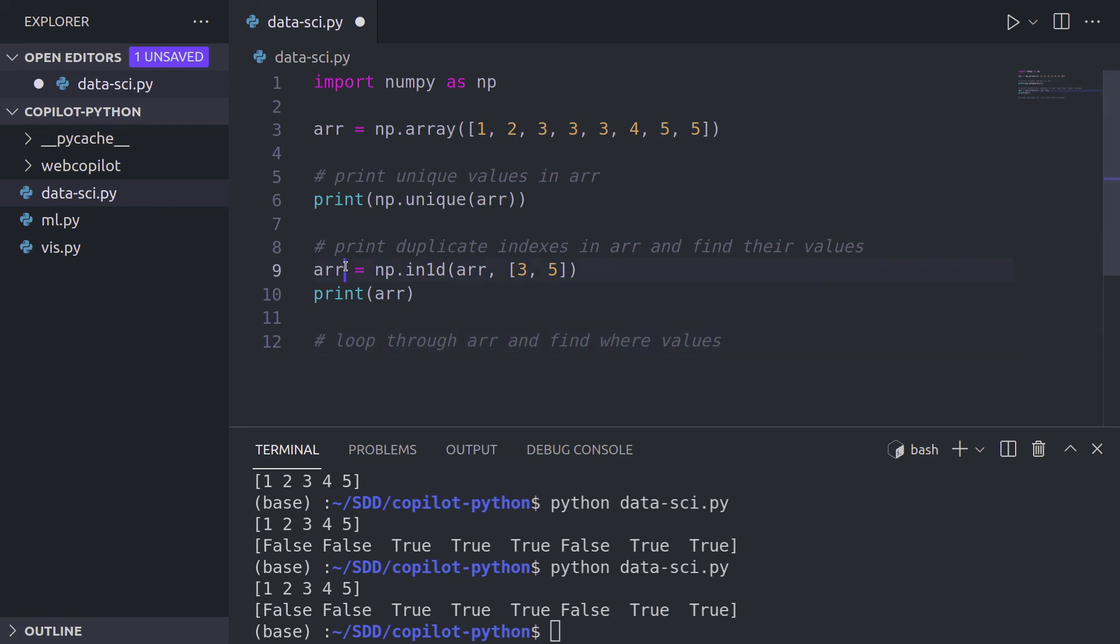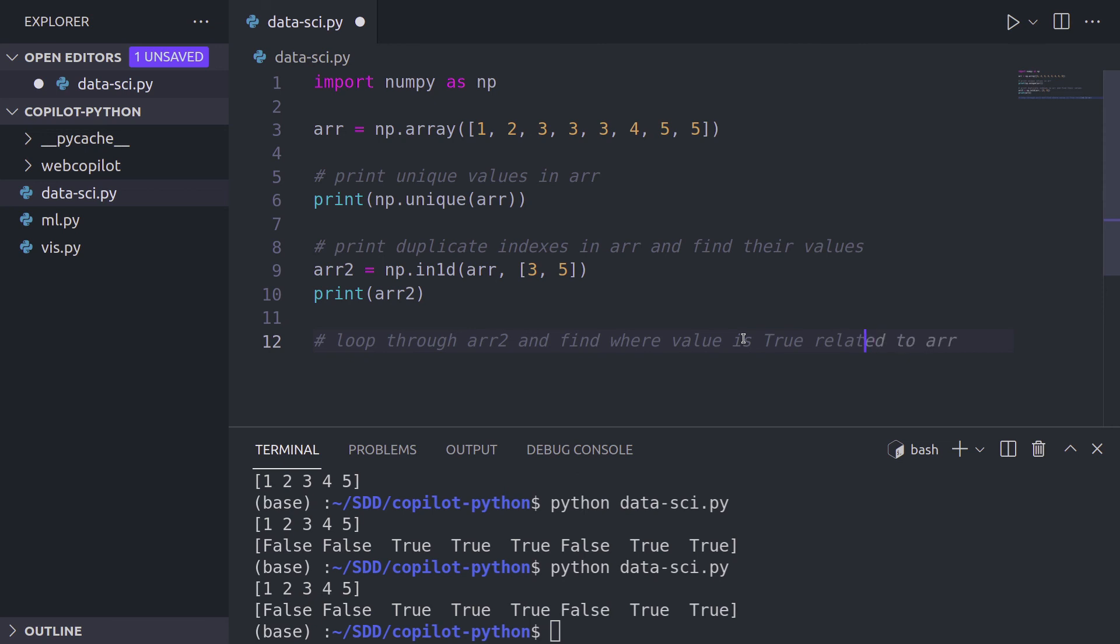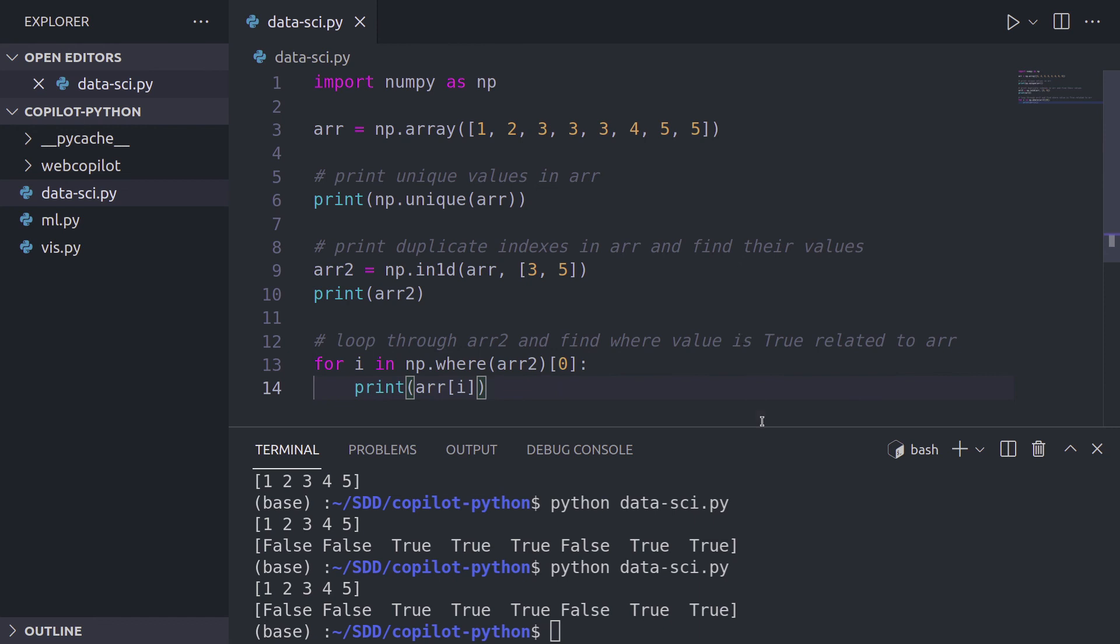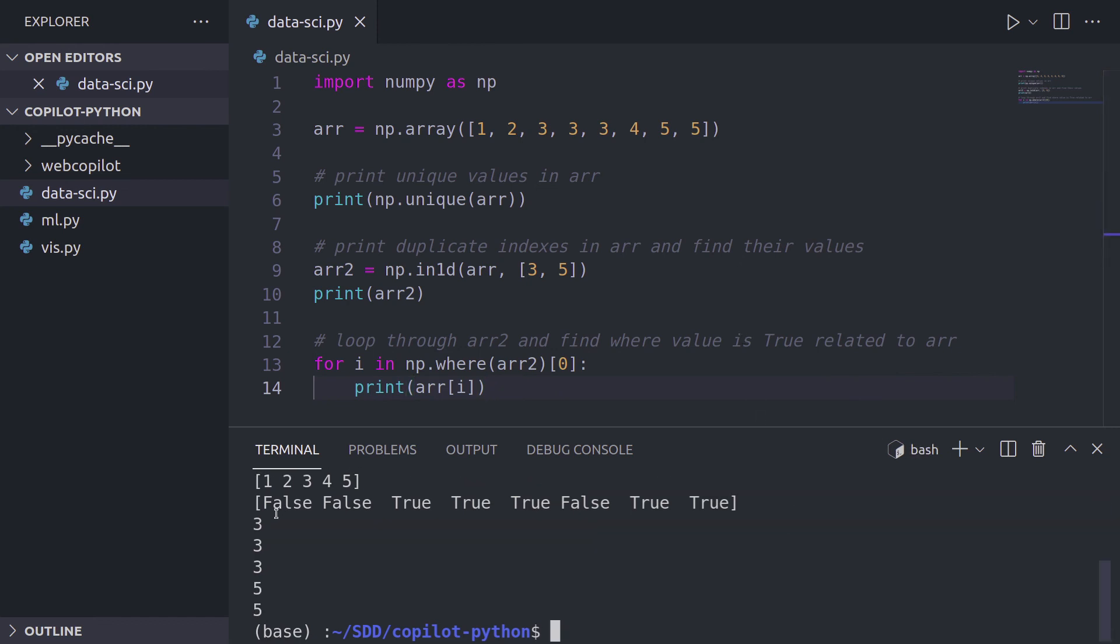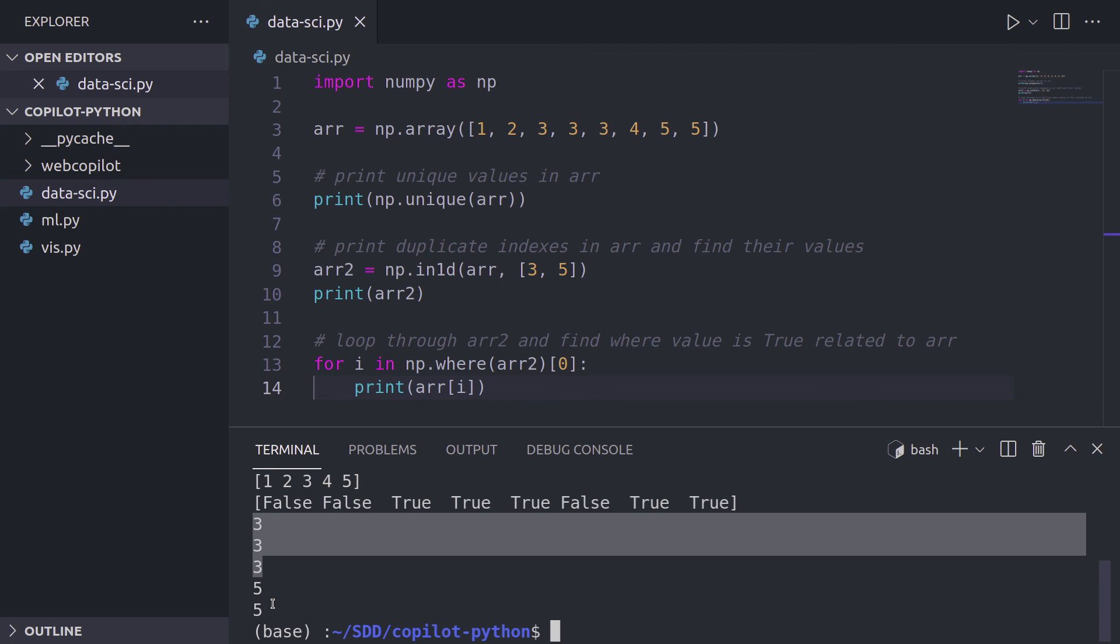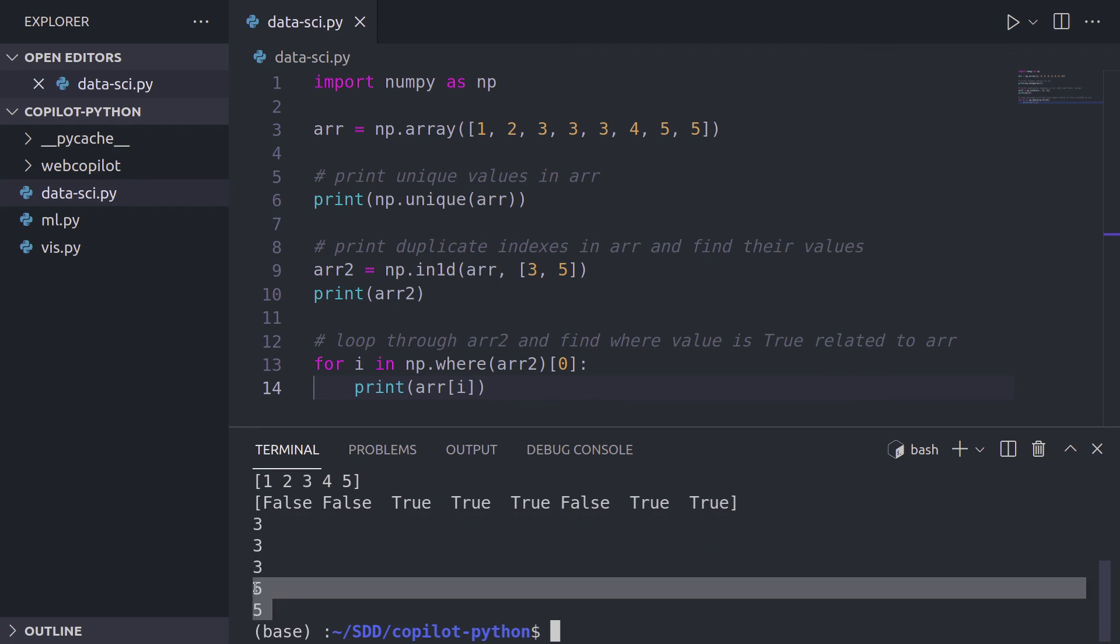Now I'm going to create a new array. Let's call it array two. And I'll say loop through array and find where the values are the duplicates. Actually let's rename this array, call it array two. And also in the print statement and then a comment. So loop through array two and find where values is true. And of course related to the first array. And press tab. It looks like it's going to work and it simply spits out the three times three and two times five. Not completely what we wanted. What I wanted is that it gives us a three and a five, meaning that these are two numbers that have duplicates, but seems like GitHub Copilot has a difficulty with that.